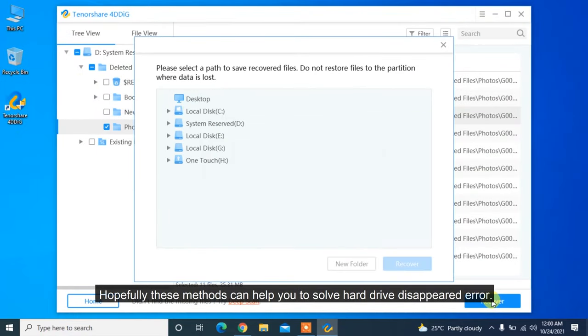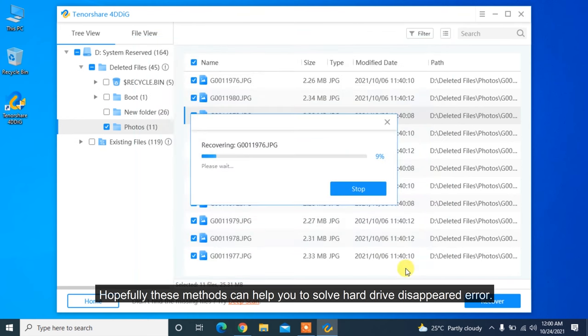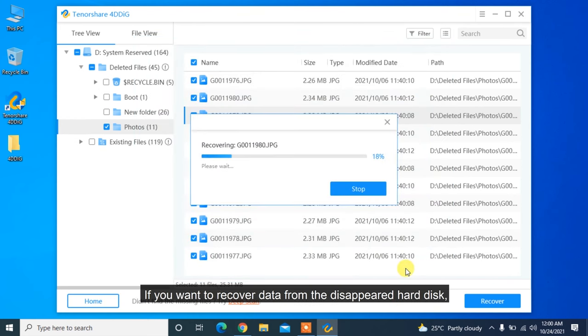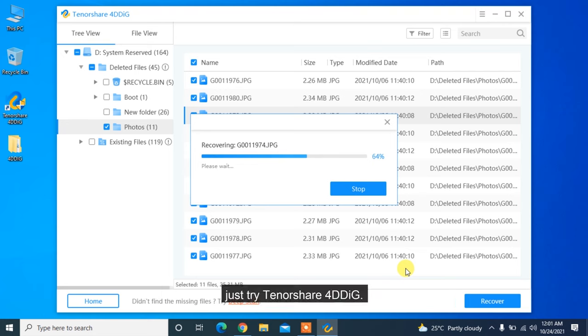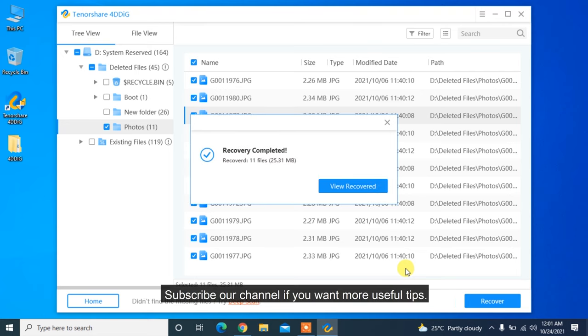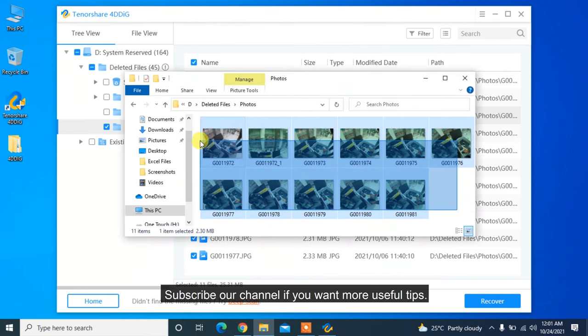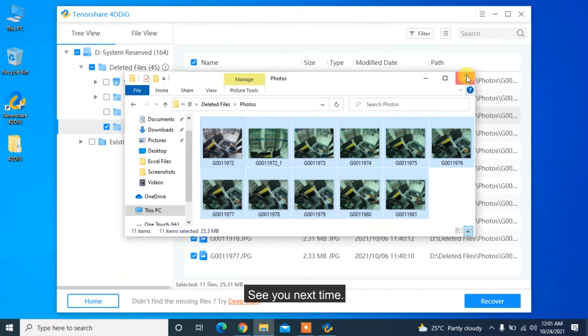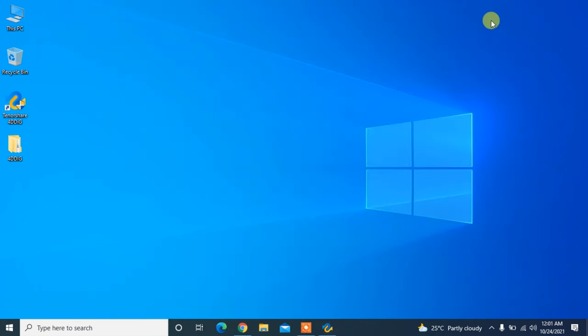Hopefully, these methods can help you to solve hard drive disappeared error. If you want to recover data from the disappeared hard disk, just try Tenorshare 4DDiG. Subscribe our channel if you want more useful tips. See you next time!